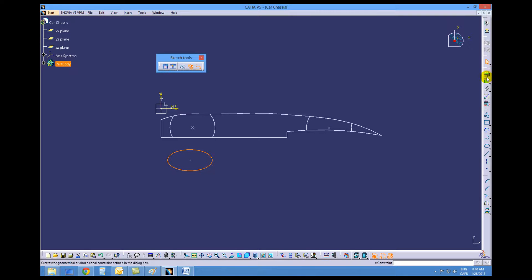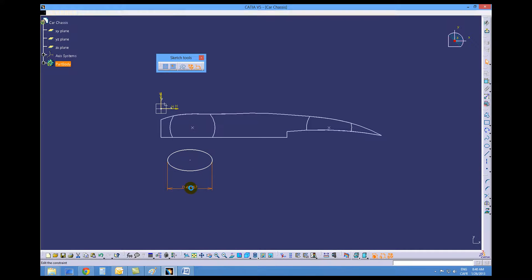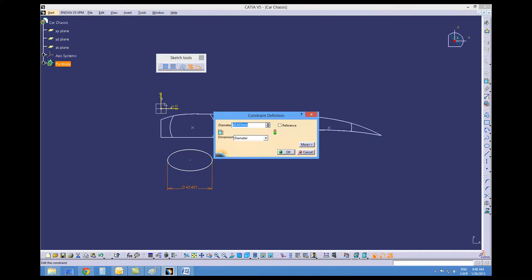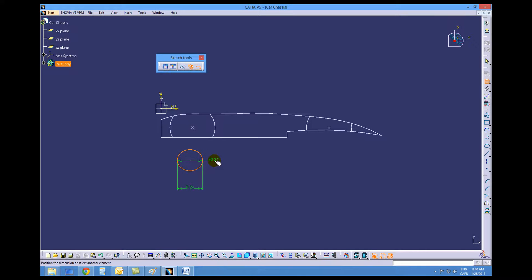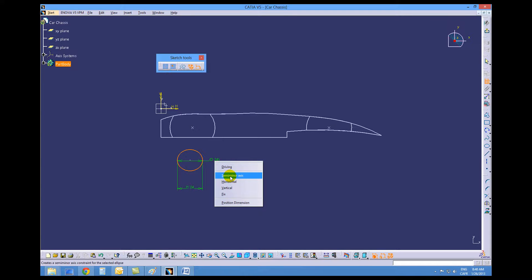The dimensions of this ellipse will be 24 this way and 12 for the semi-minor axis. Now to get that dimension you need to right mouse button and choose semi-minor axis.